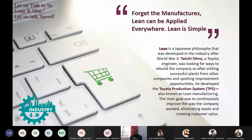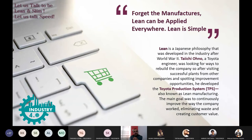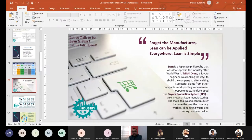Unlike Lean, Six Sigma requires certification. You should be aware of the terminology and who the people involved in solving problems and getting projects are. The belts go from White Belt up to Champions. Master Black Belt reports to Champion, Black Belt reports to Master Black Belt, Green Belt reports to Black Belt and Master Black Belt, Yellow Belt reports to Green Belt, and White Belt reports to Yellow Belt as well as Green Belt.